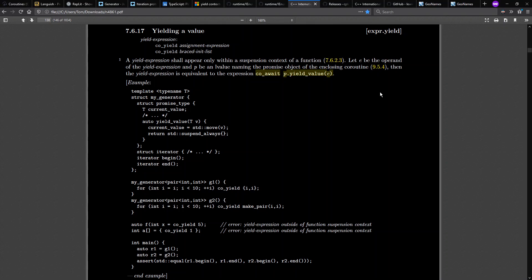And briefly discussing this issue of the relationship between await and yield, we note that the new C++20 standard says that co-yield, which is their syntax, is equivalent to co-await calling yield value on the promise in question. And beyond that, we're not going to look further into await today.